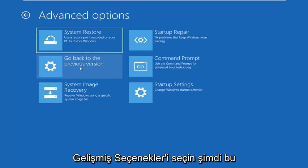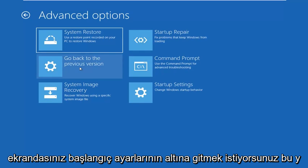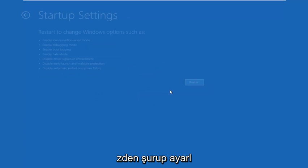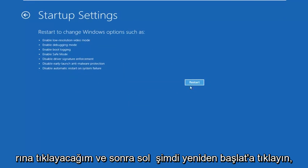Now you're on this screen here. You want to go underneath startup settings, so left click on startup settings, and then left click on restart.